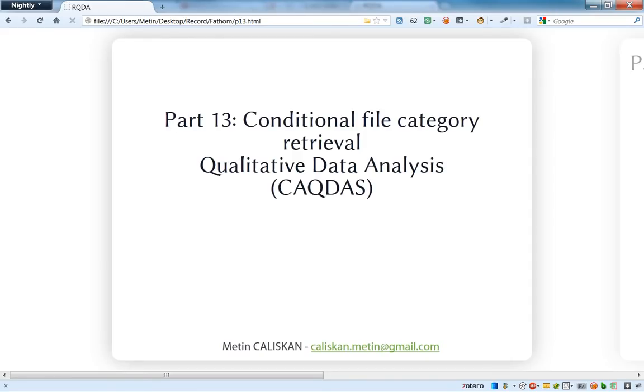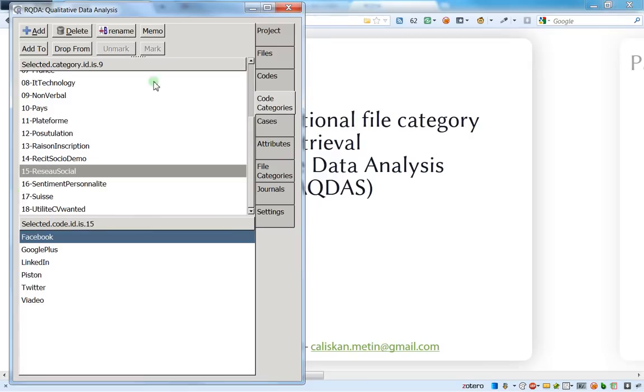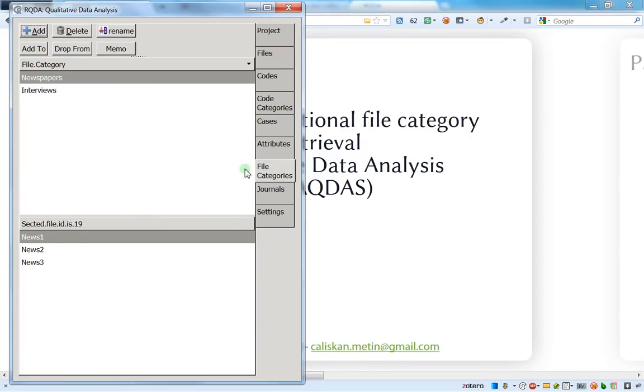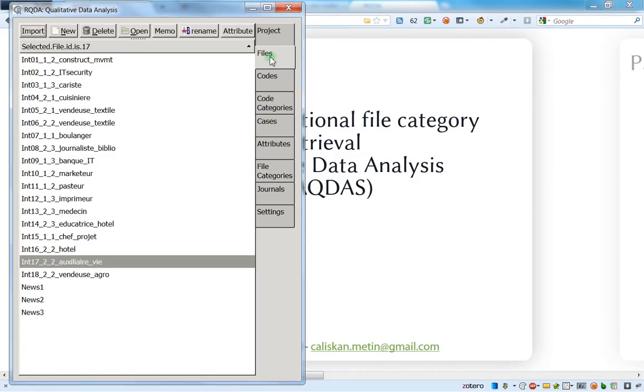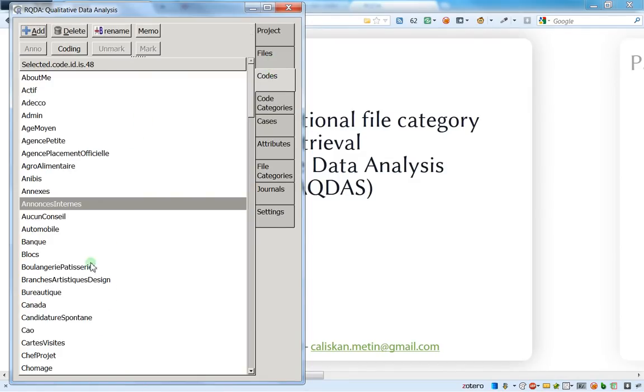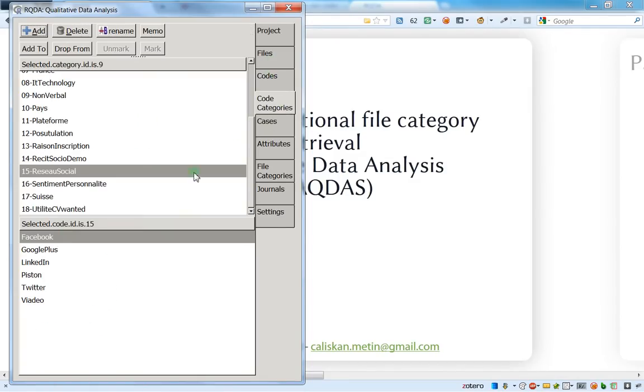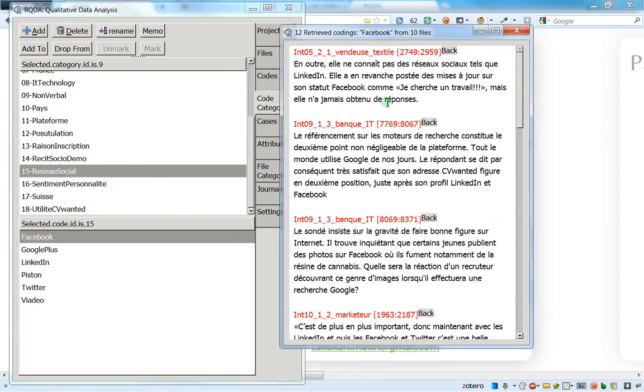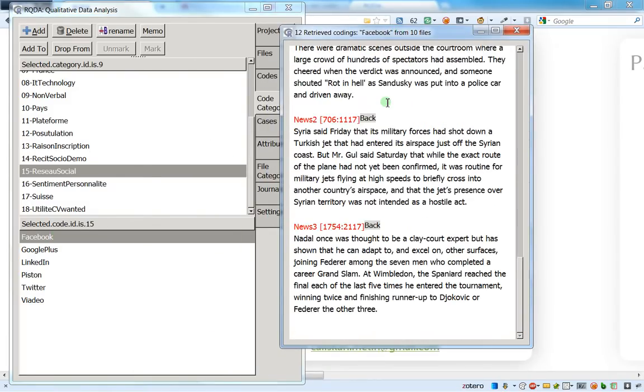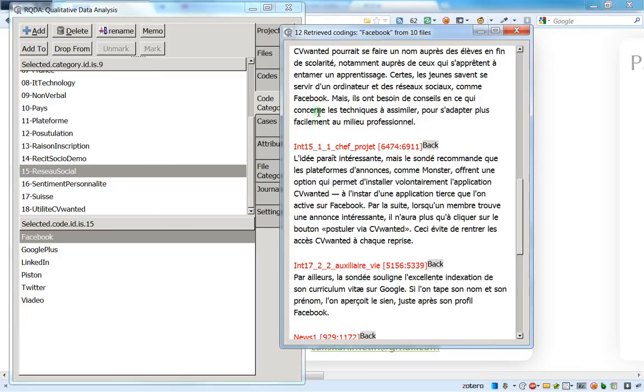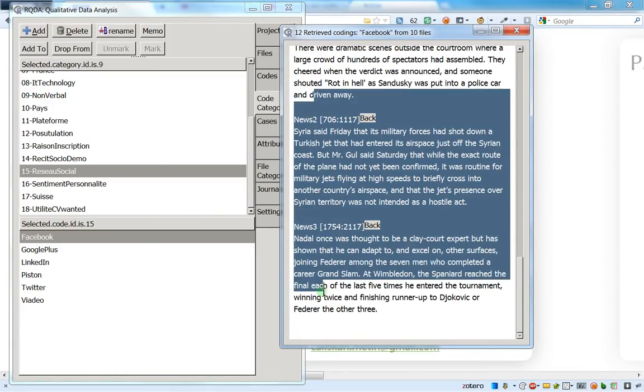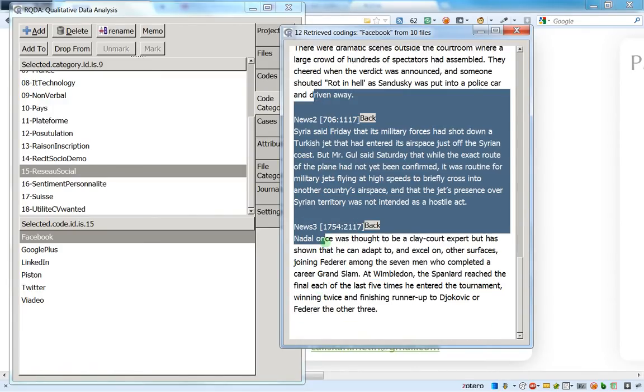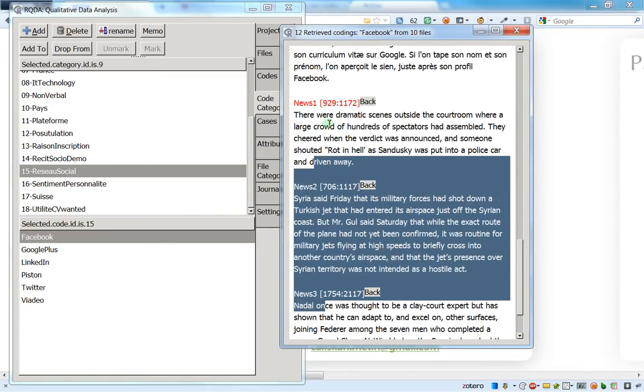On part number 12 I said that I created a files category, one for the newspaper and second for the interviews. And my aim, because right now if I choose to retrieve the Facebook, I've got a mix between interviews and news, the newspaper.